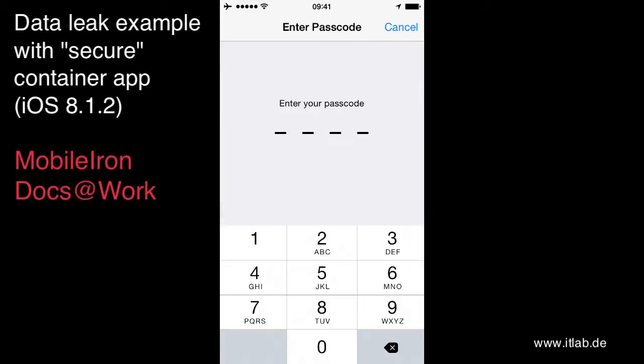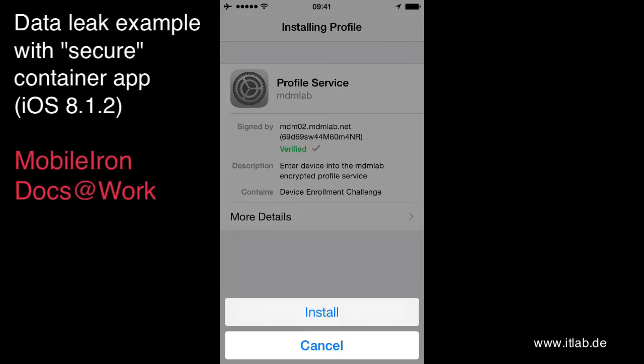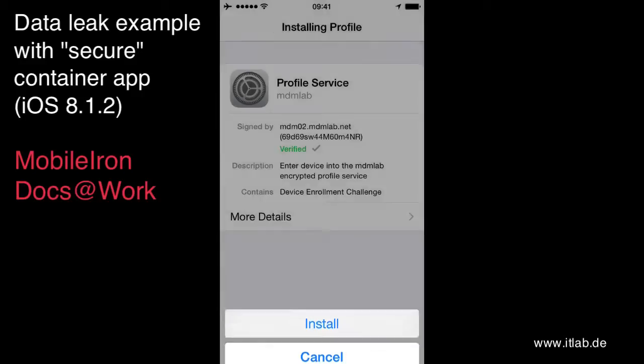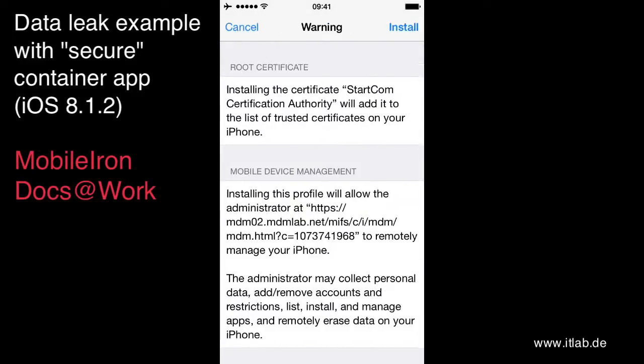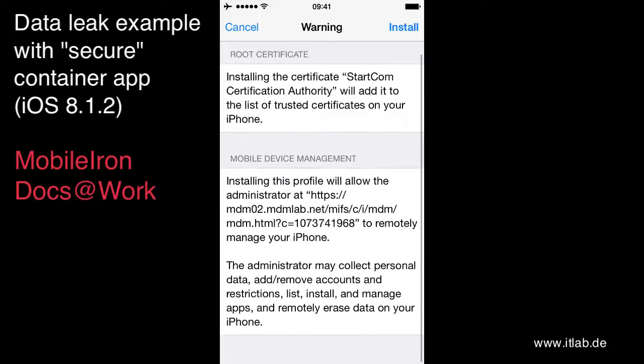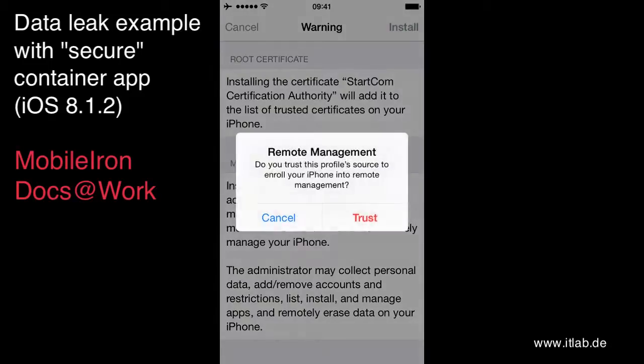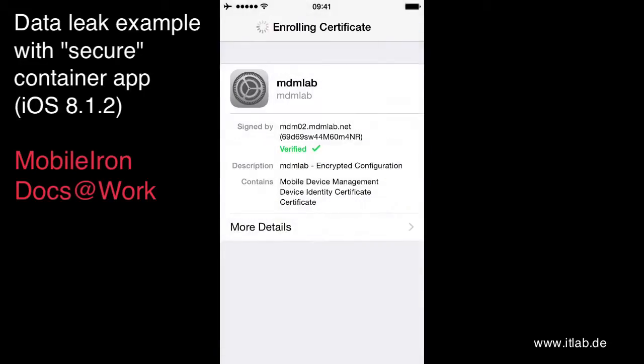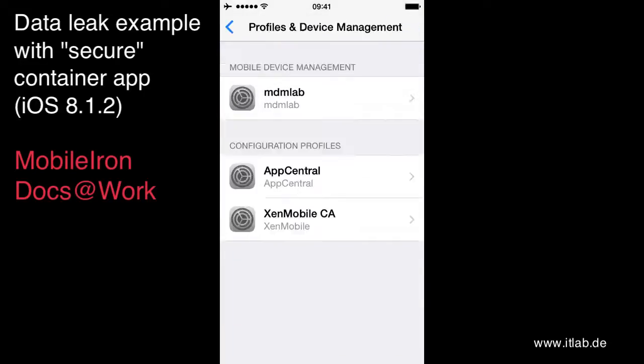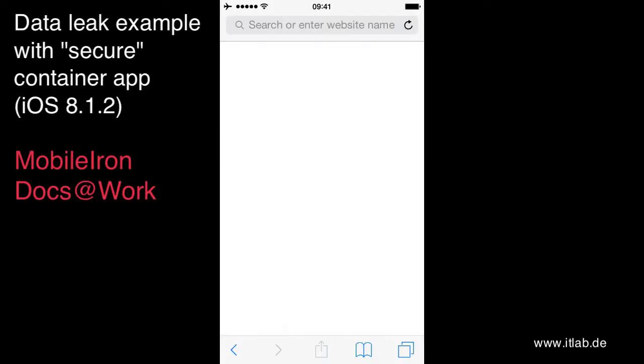Install. Device password. Go ahead. This is just the normal MDM installation dialogue. I'm trusting the MDM server. Done.